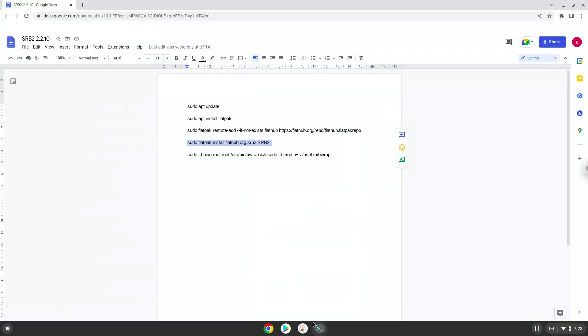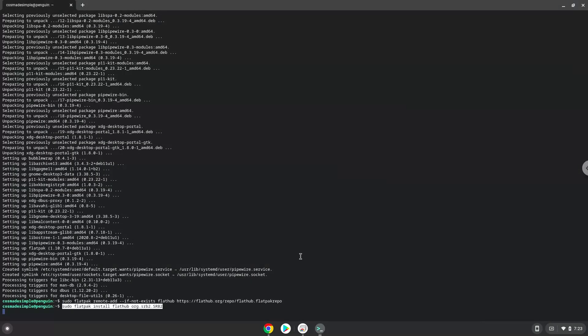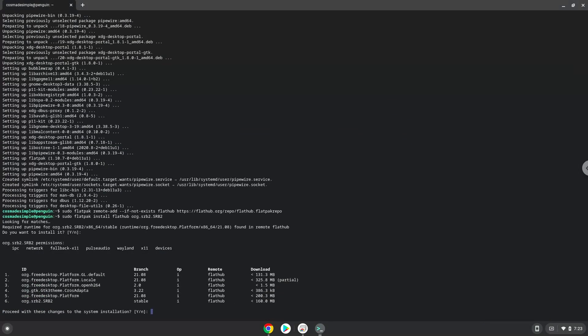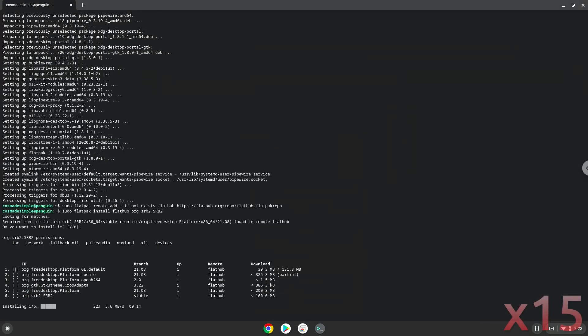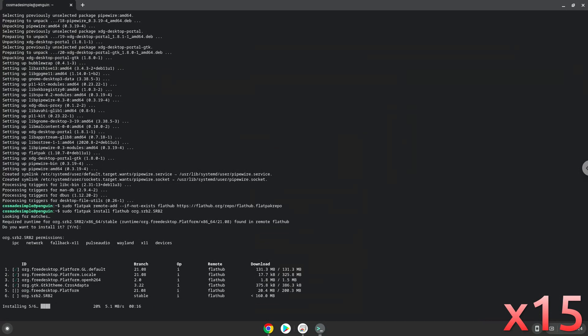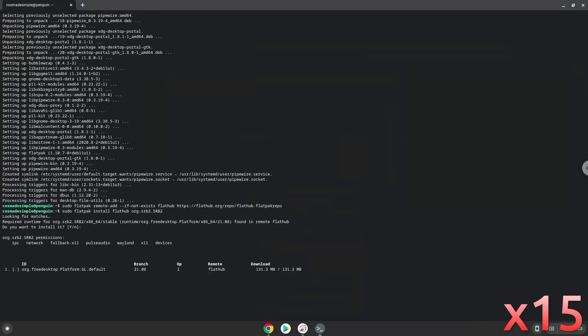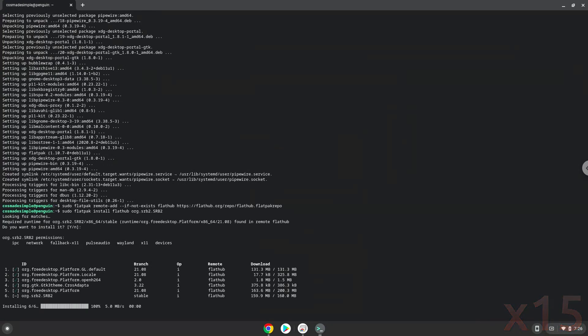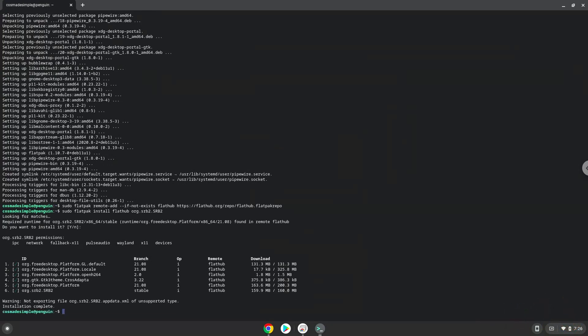With the next command, we will install SRB2. Press Enter to confirm the installation. Press Enter again. Now we need to set permissions for a tool which we need to launch SRB2.